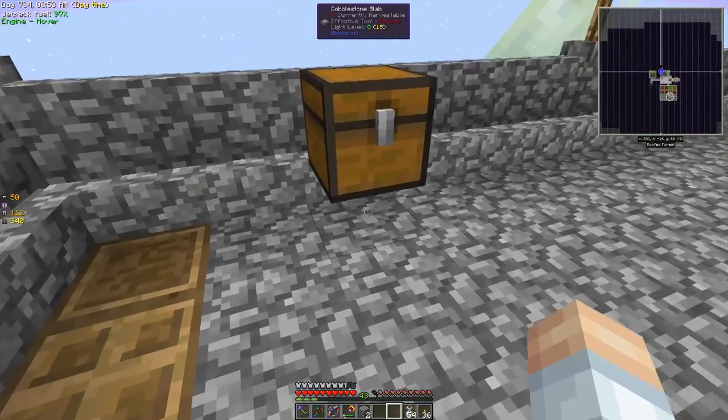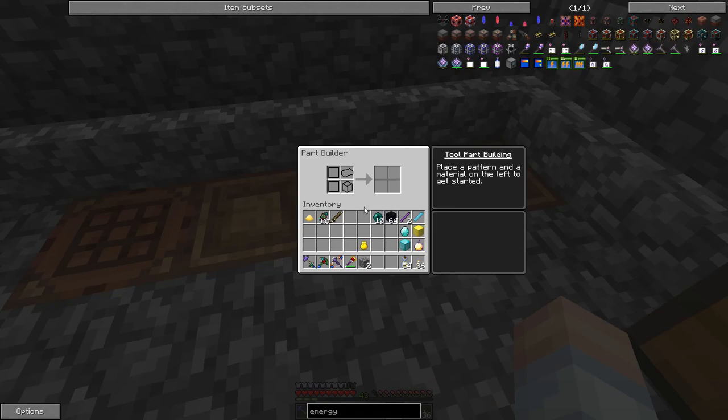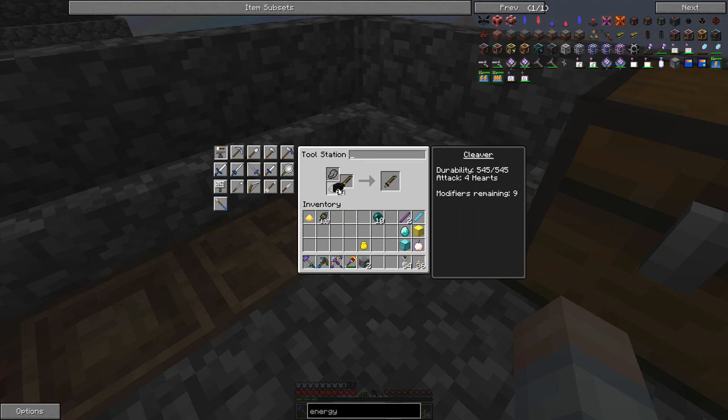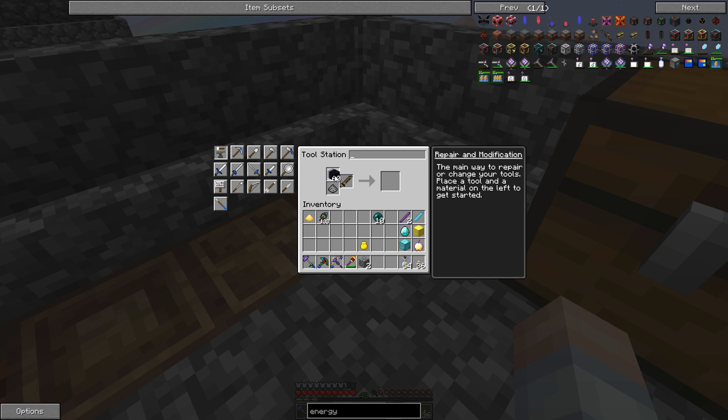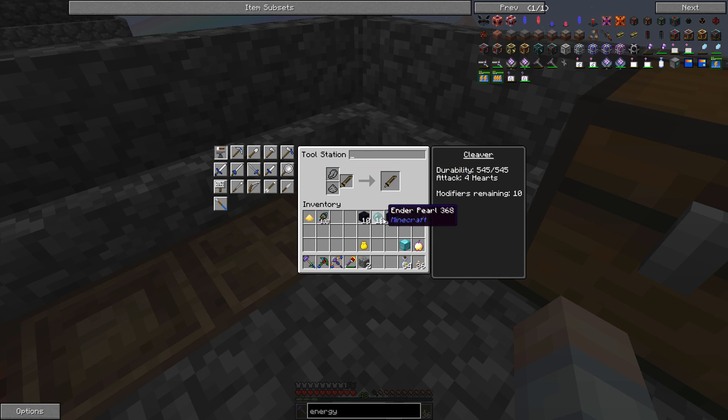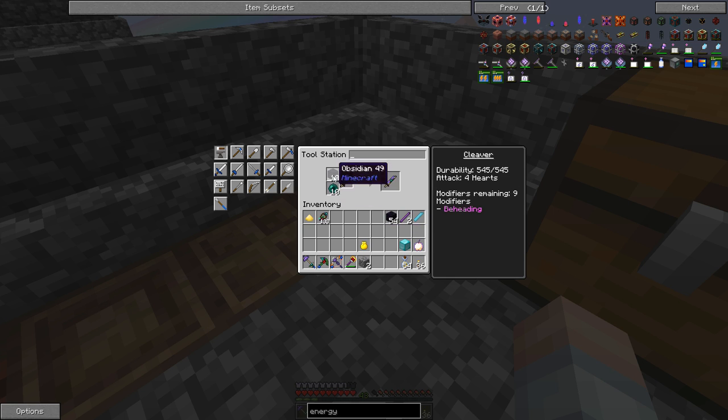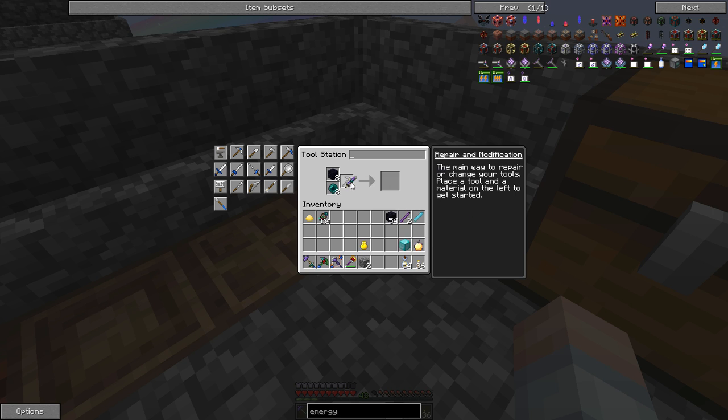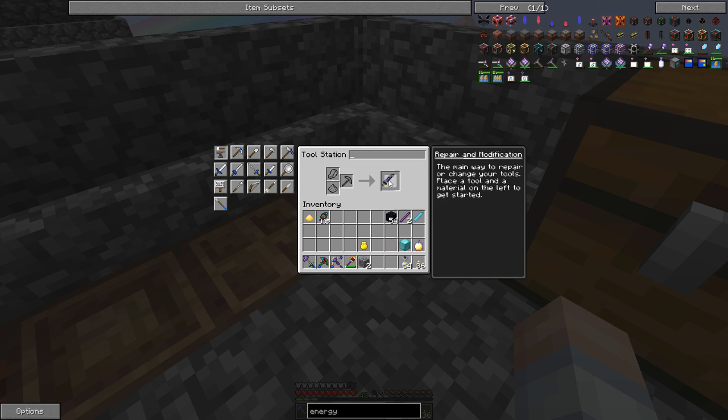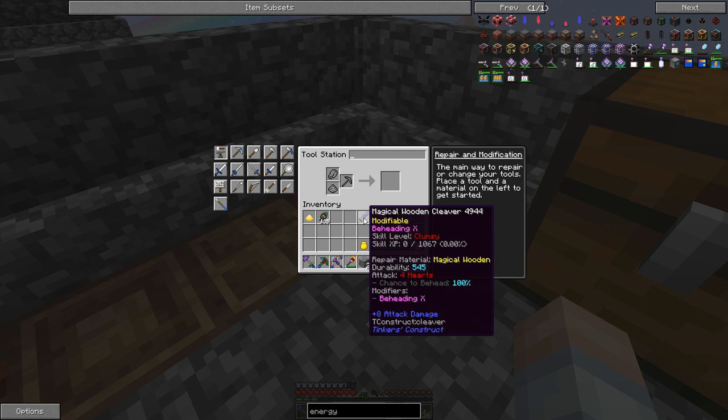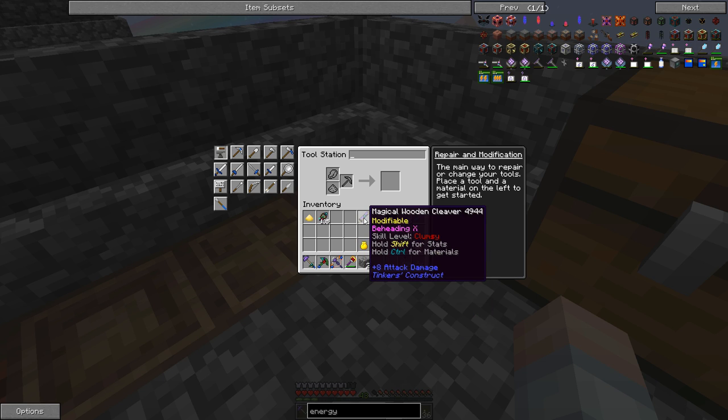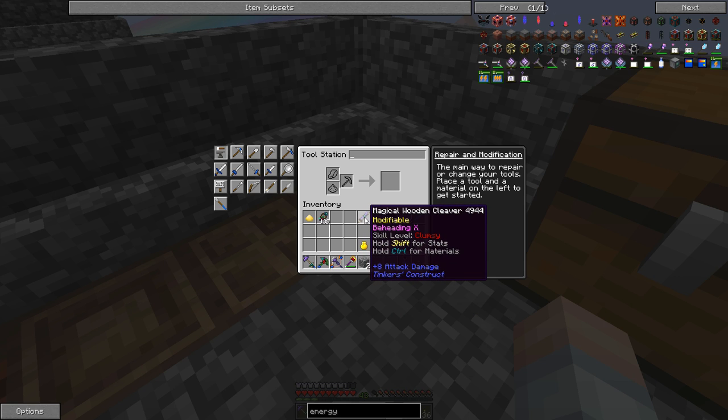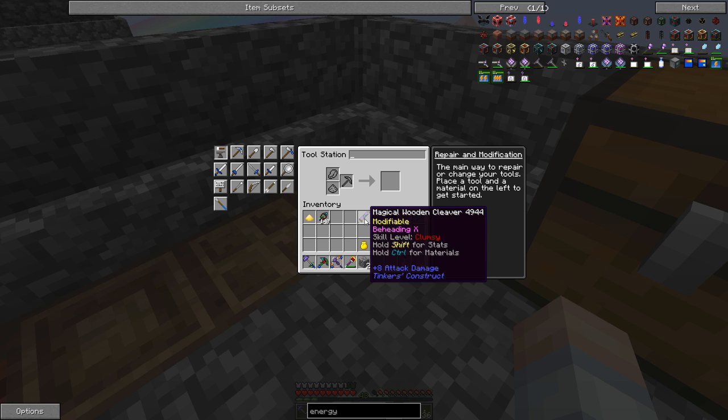So what we can do now is come over to this one. We're going to put this here. We're going to put one, two, three, four, five, six, seven, eight, nine, ten. And we need to put on an extra modifier. And then we'll put the enderpearl and obsidian. And so we are going to put all the beheading that we can get on this thing. We're going to go beheading ten. So 100% everything that we hit with this that has a skull registered in the ore dictionary in this mod pack is going to drop a head. Now the problem is it's got an attack of four hearts.